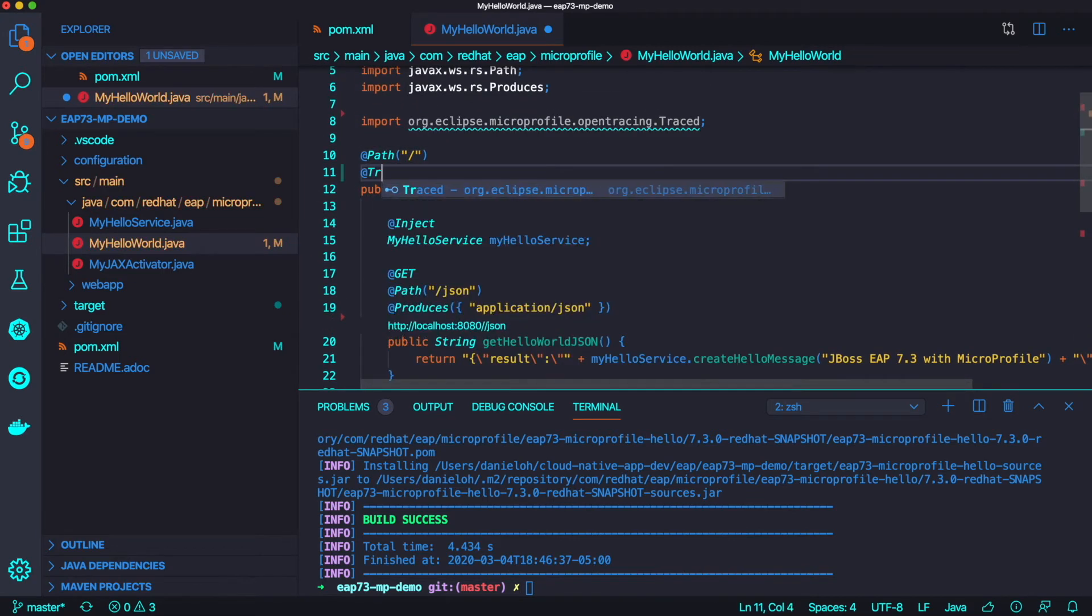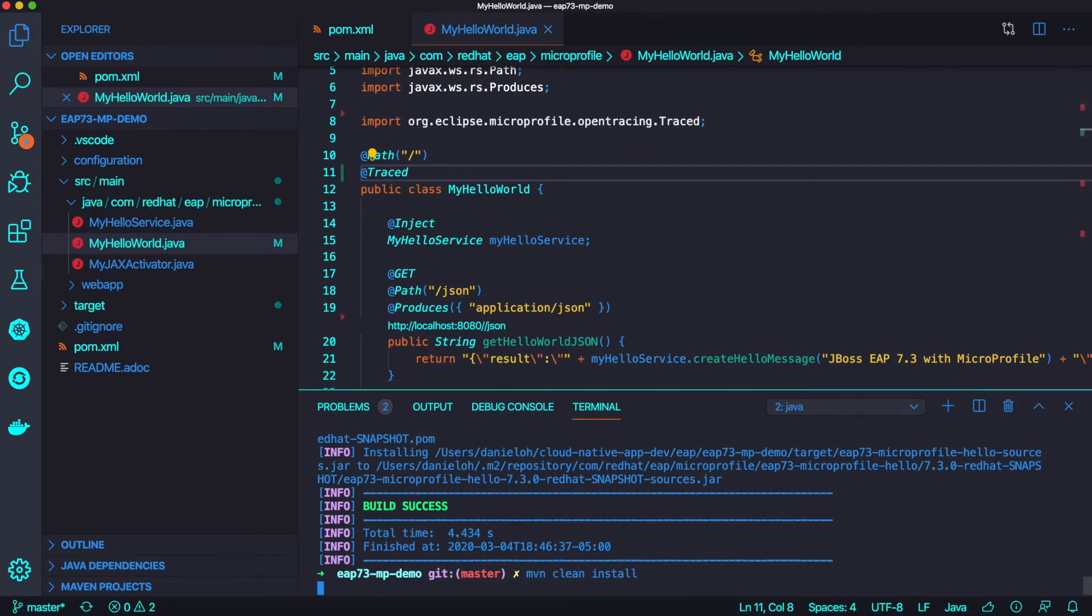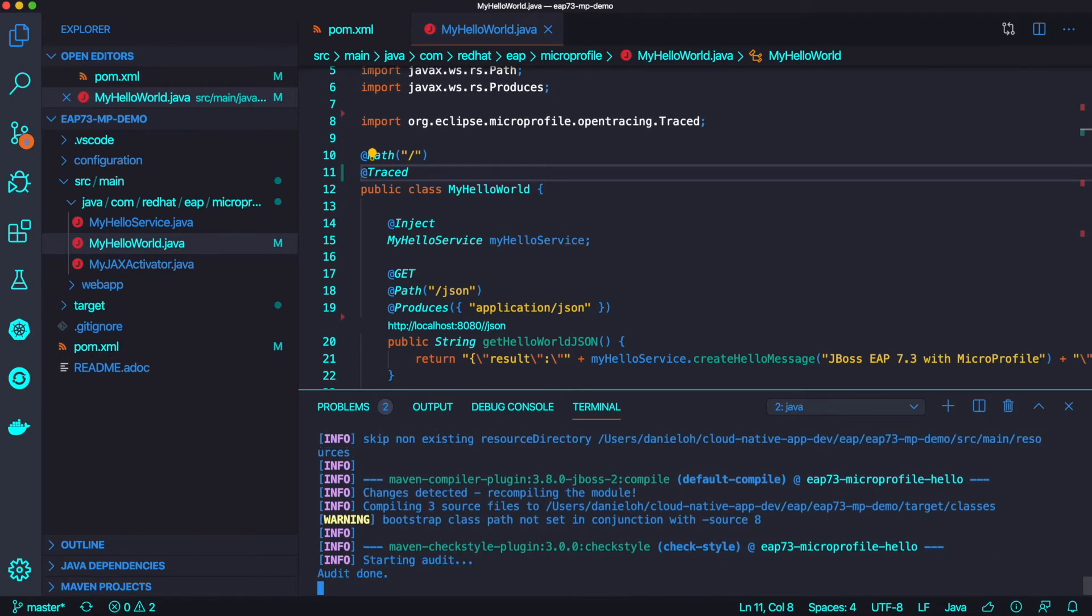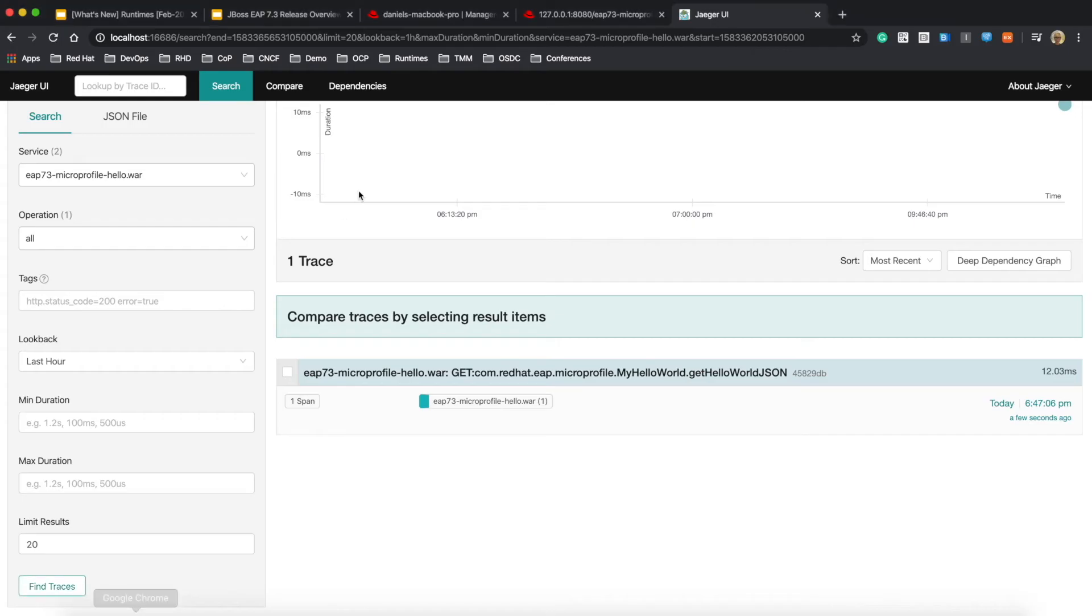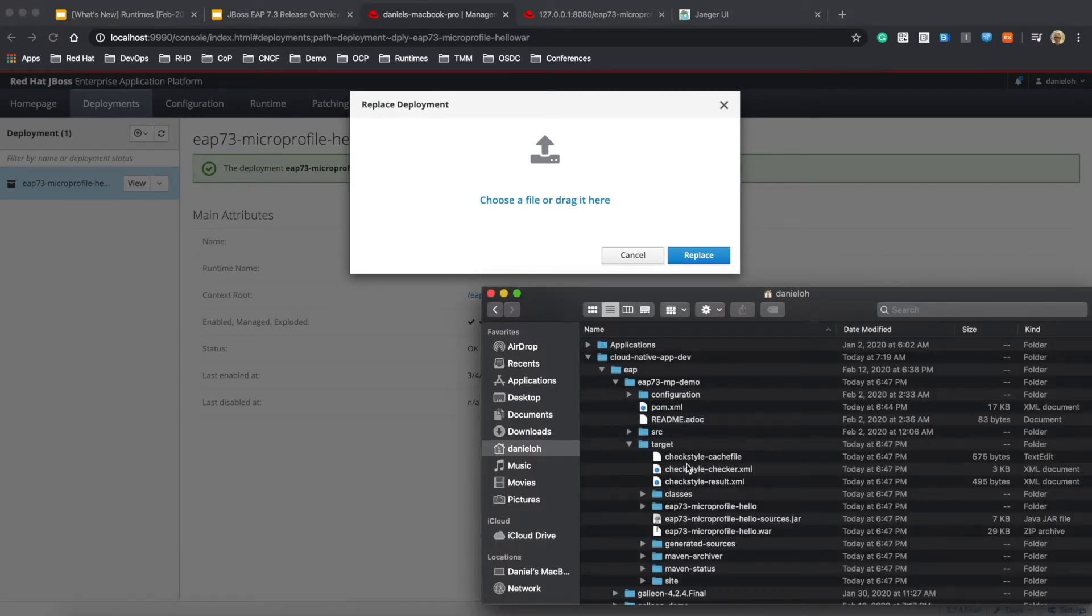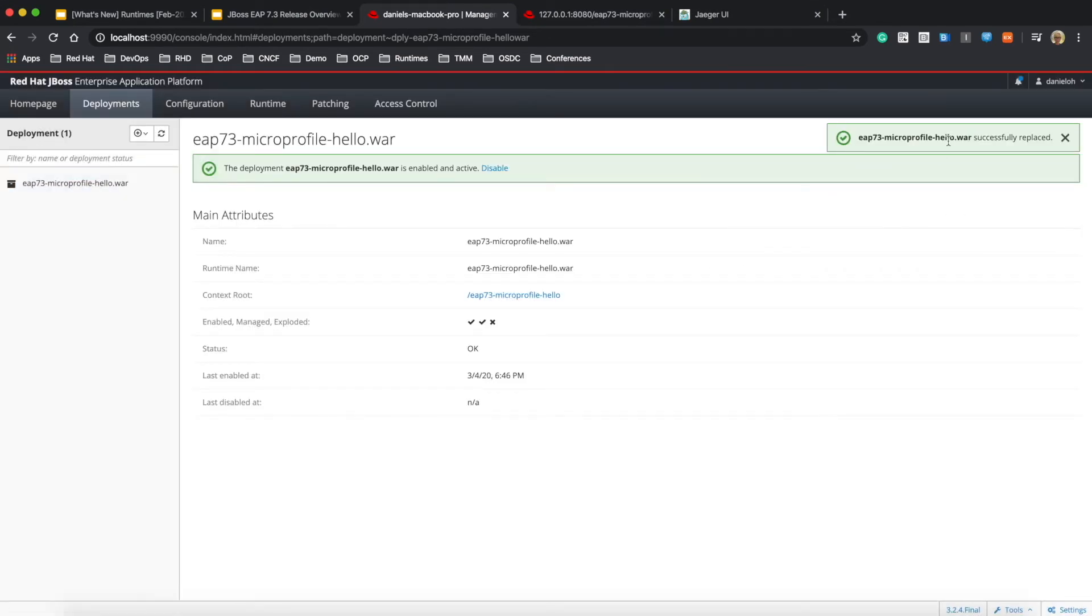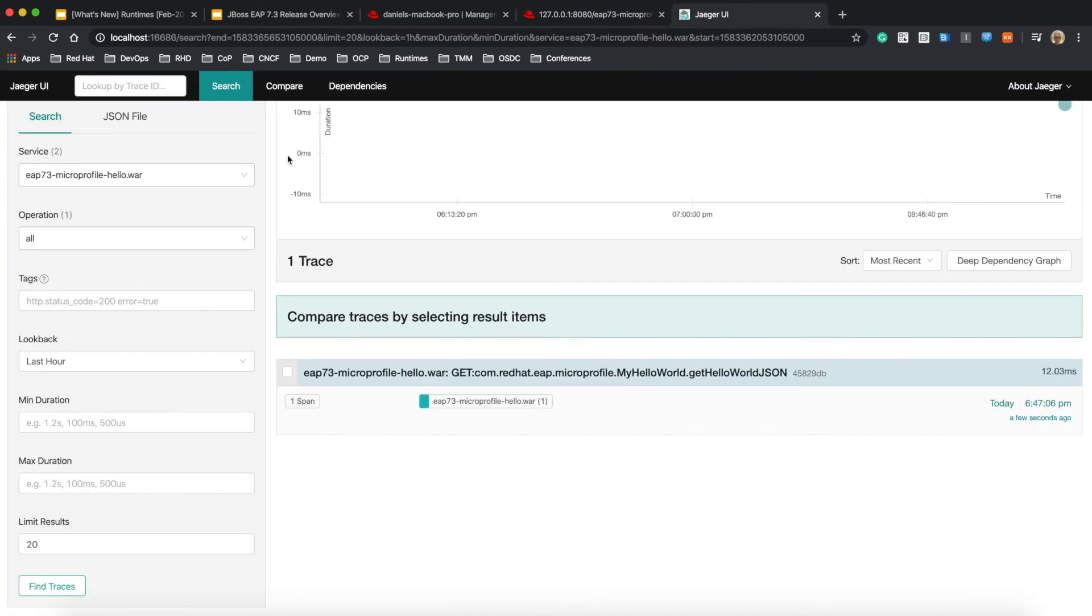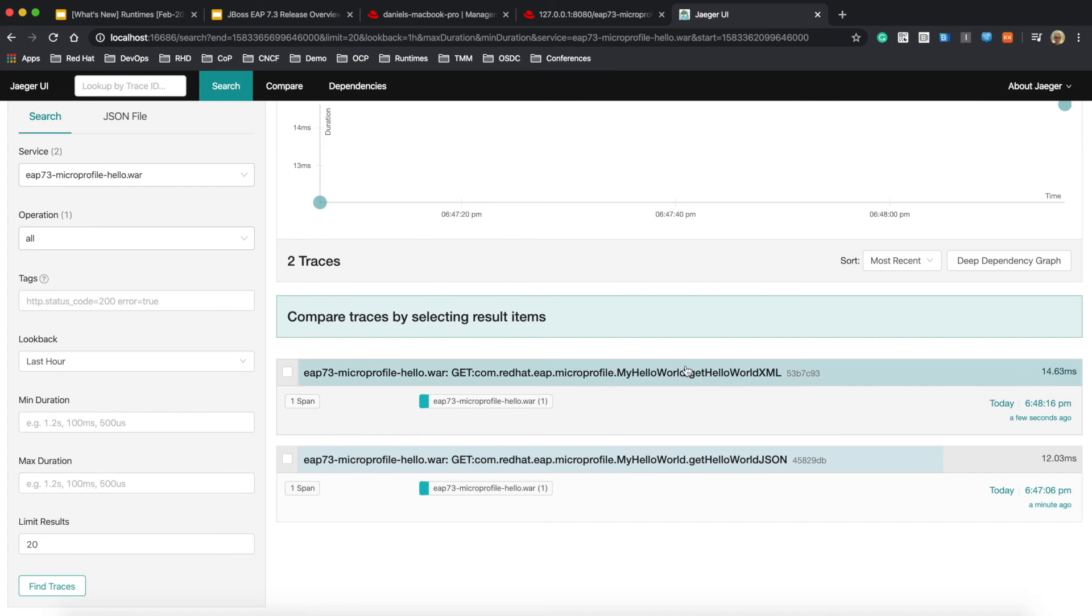So let's try to modify the tracing at the class level. We'll rebuild this application and deploy once again in the same way. Go back to the admin console and replace this application artifact by drag and drop. It takes a couple of seconds. Done.